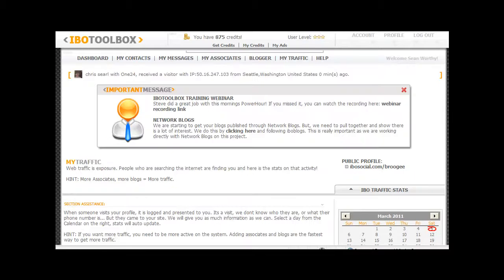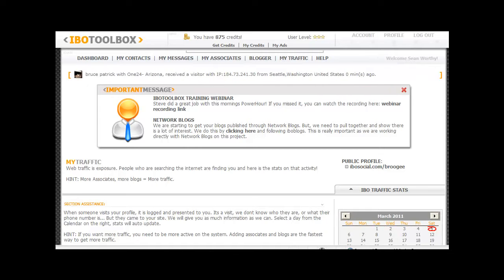I'm going to include a link where you can actually get involved, start promoting, start getting some free traffic, communicate, and network with others. I wish you much success in your business. Hopefully you'll see the value in this system the way I did — I was shared it from a friend and it's completely free. Enjoy your day, thanks and have a good one.